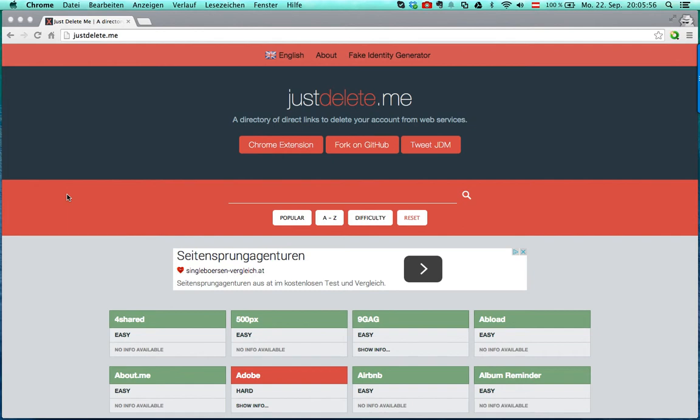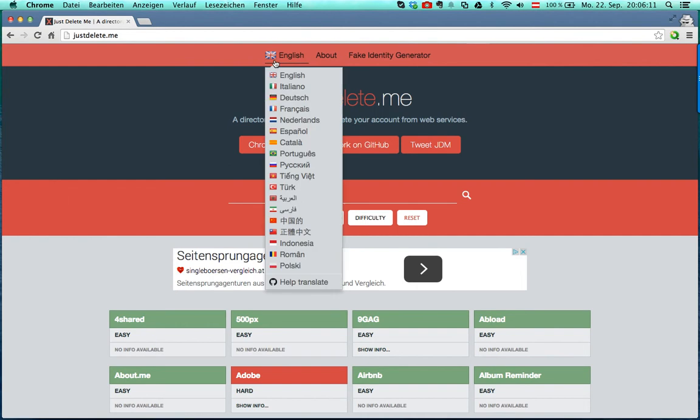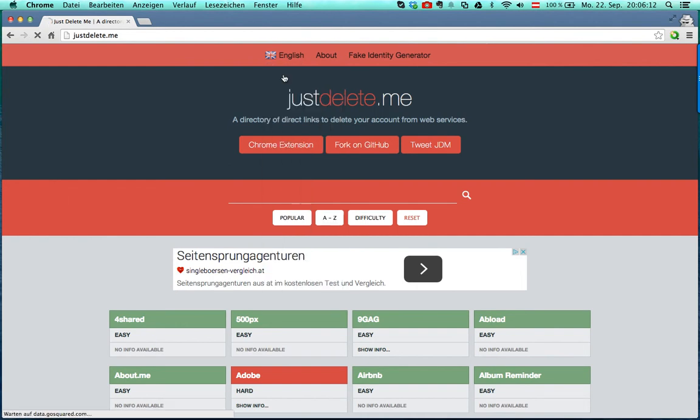Hello guys, in this video I want to show you an easy way how to delete several web accounts. If you go to justdelete.me, this is a free webpage. Here you can change your language if you want to.